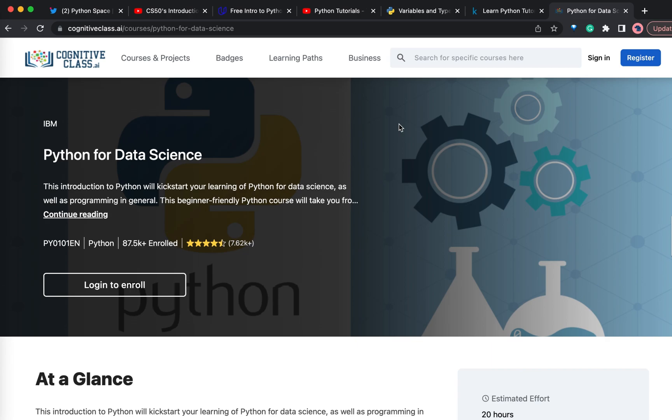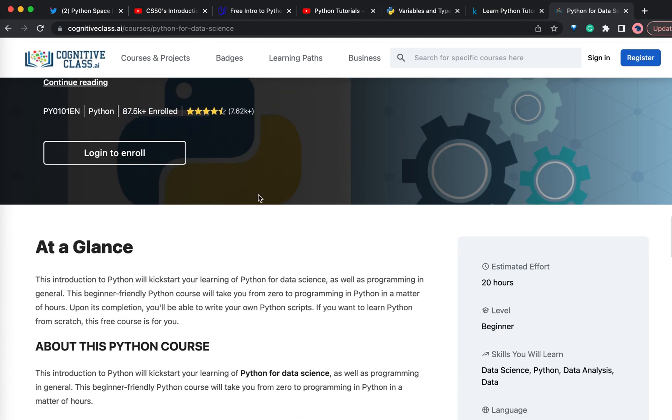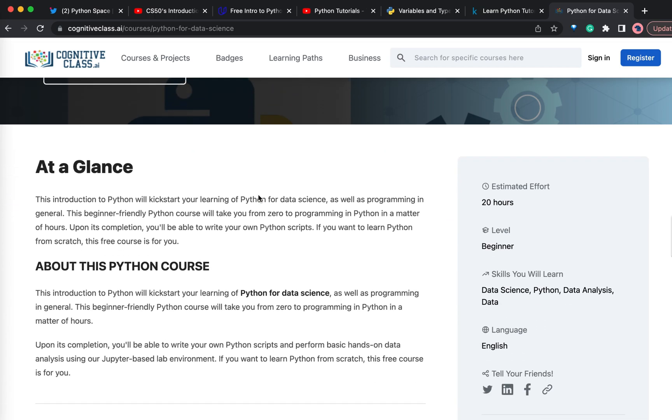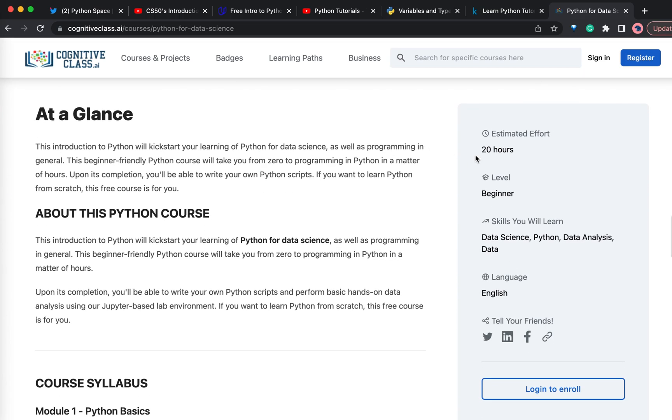Moving on to the last course, Python for Data Science. As the name suggests, if you are interested in Data Science and want to learn Python for Data Science, then this is the best course. This is also a completely free course from IBM. You can enroll in this course and it will take approximately 20 hours to complete.